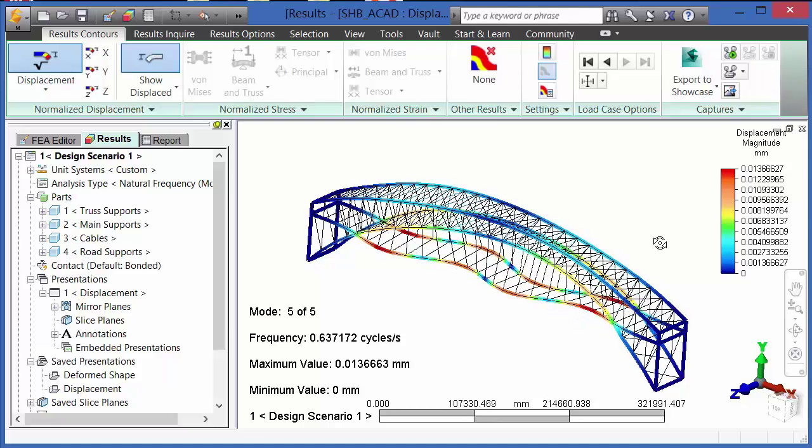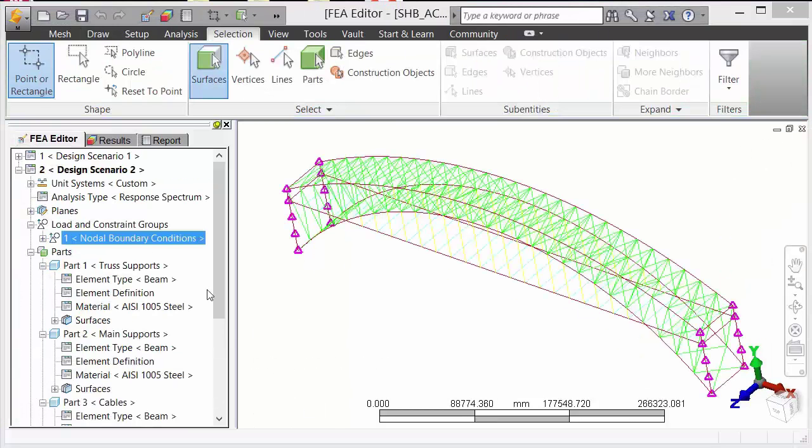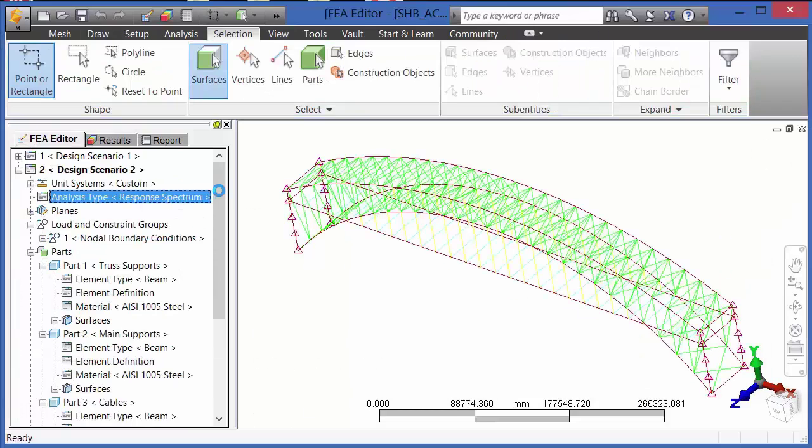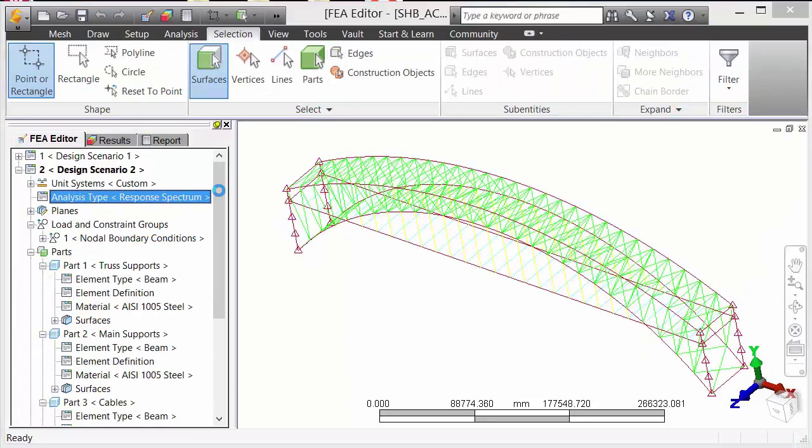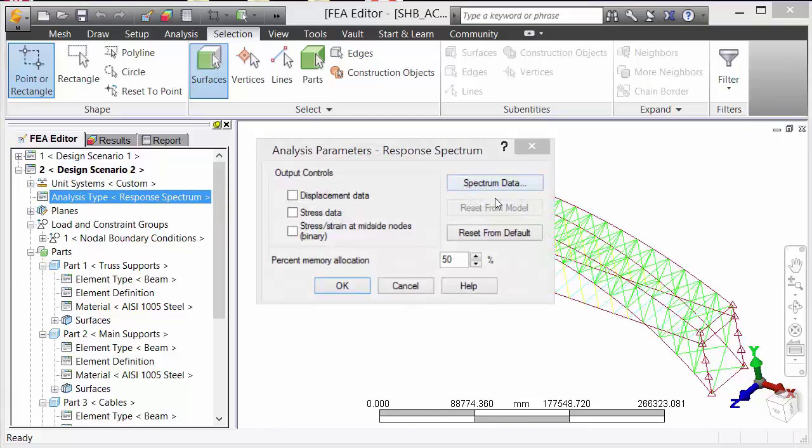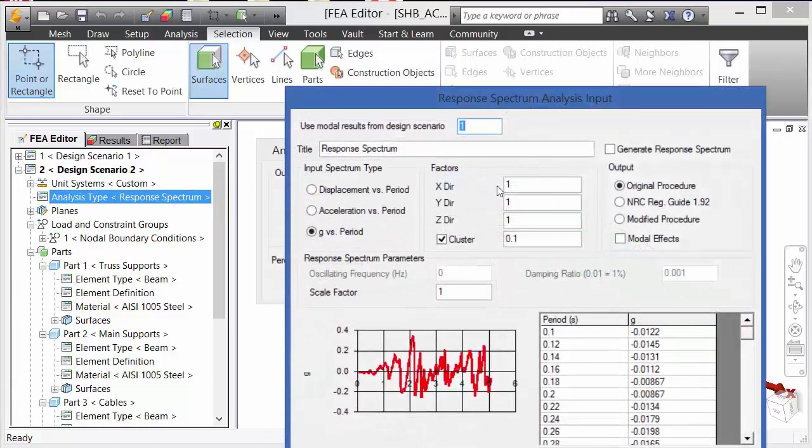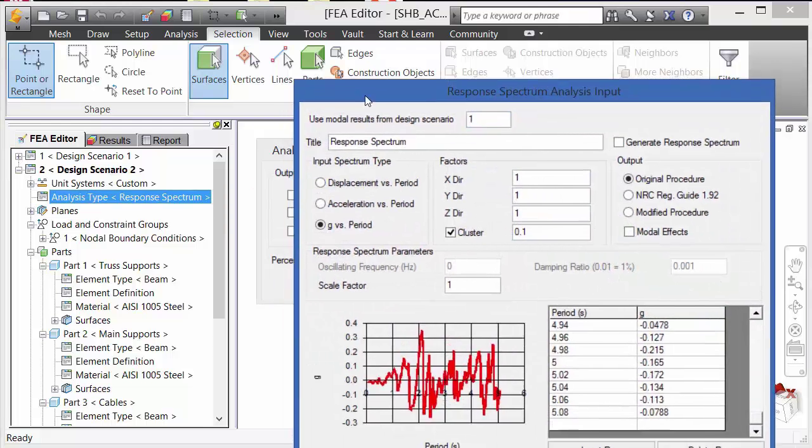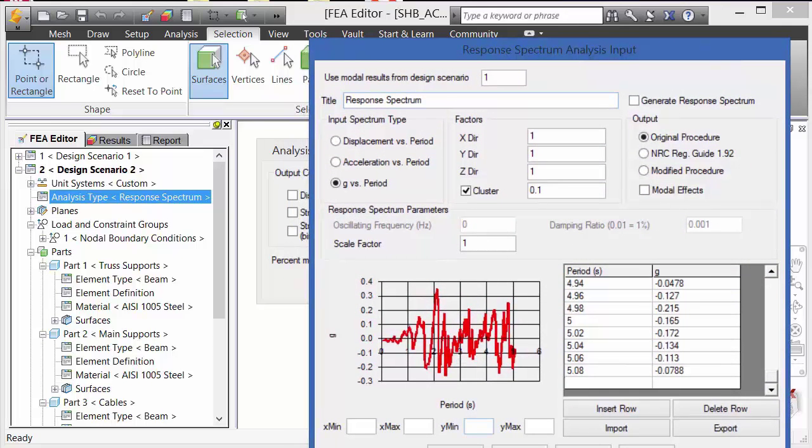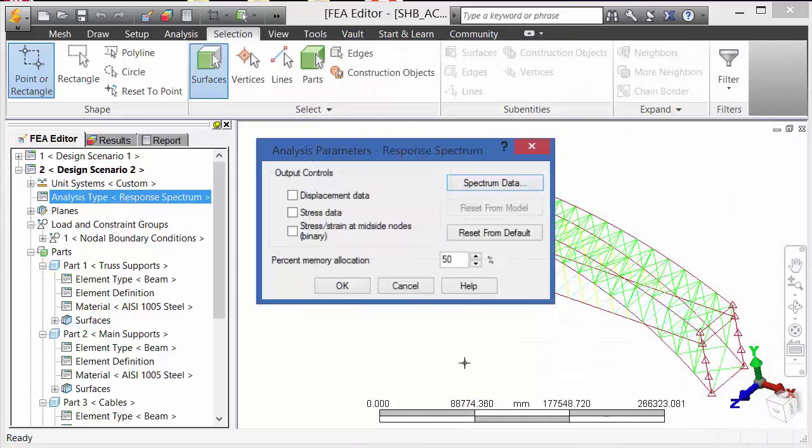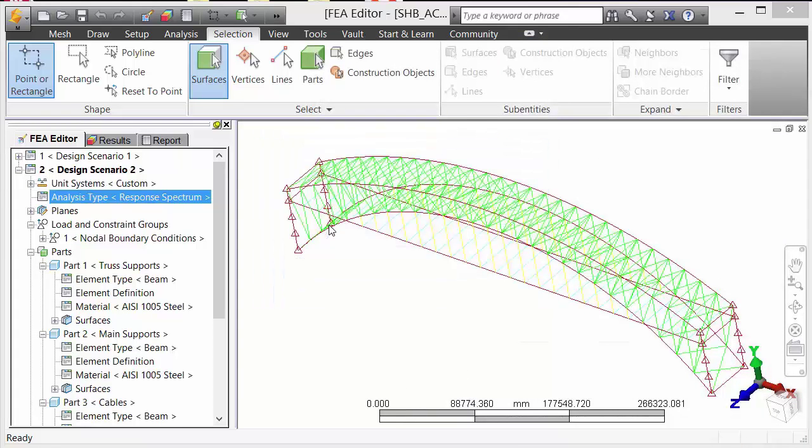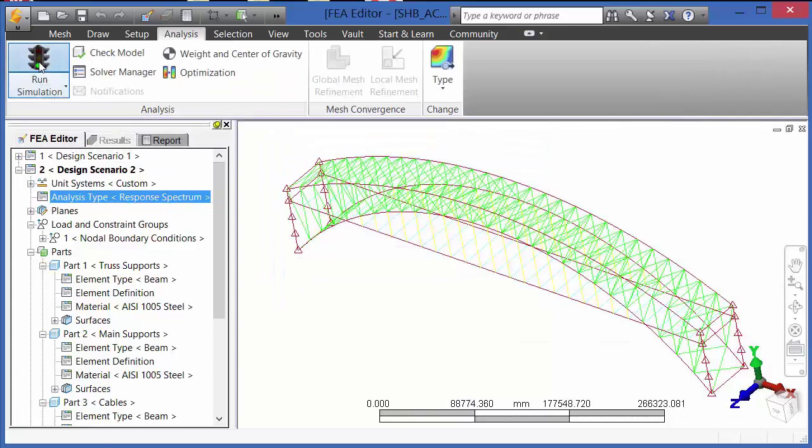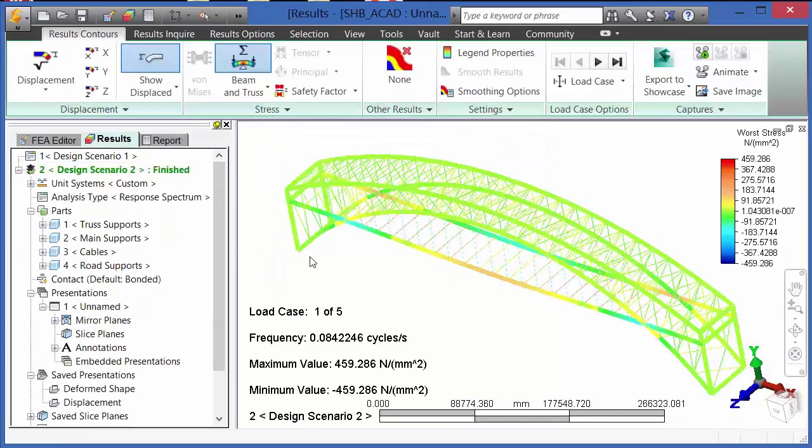Now that the natural frequency modal analysis has been completed, we can perform other types of dynamic analysis, such as response spectrum. The response spectrum input is either displacement versus period, acceleration versus period, or G versus period. Once that data has been input, we can calculate the maximum displacements and stresses due to a spectrum type of load input.